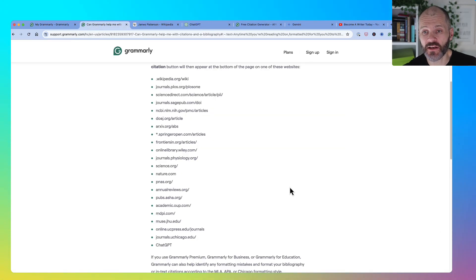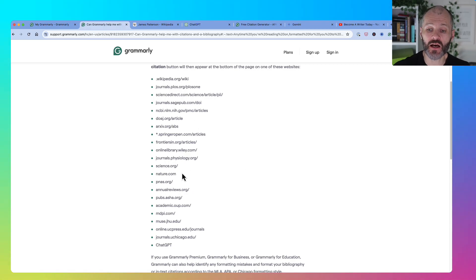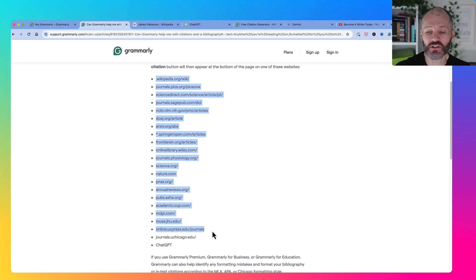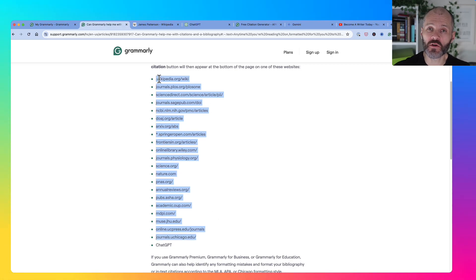At the time of recording this video, the citation manager isn't available on every website. It's on Wikipedia, ChatGPT and over a dozen different academic journals and well-known sites. So if you don't see Get Citation, just presume the website isn't supported yet.